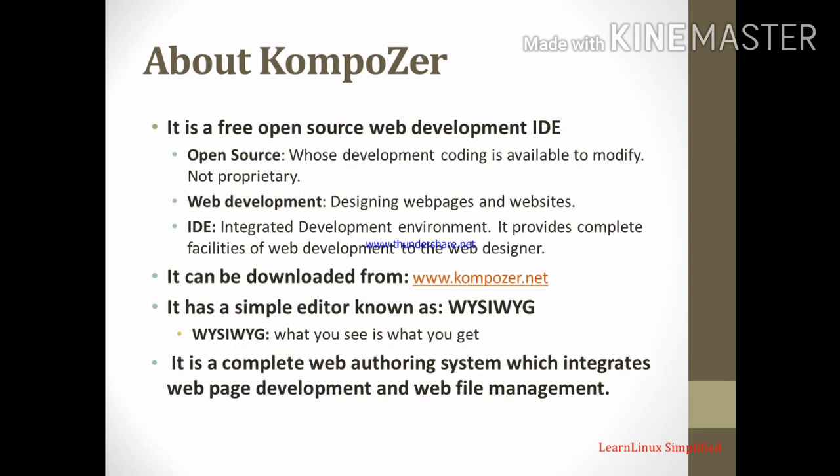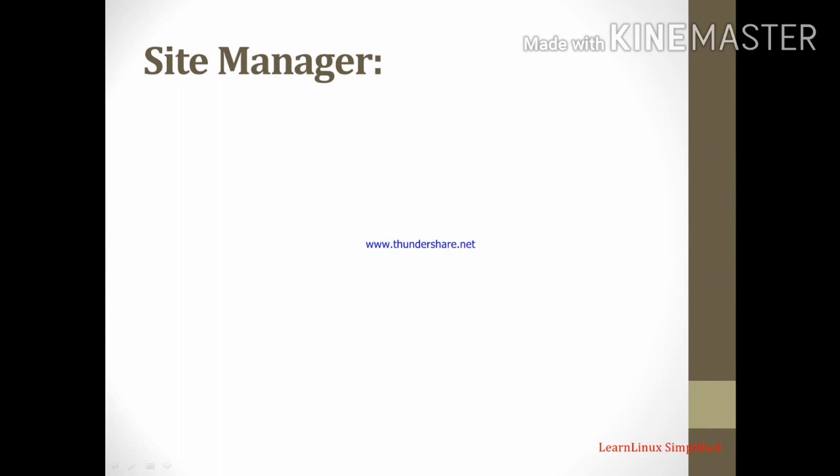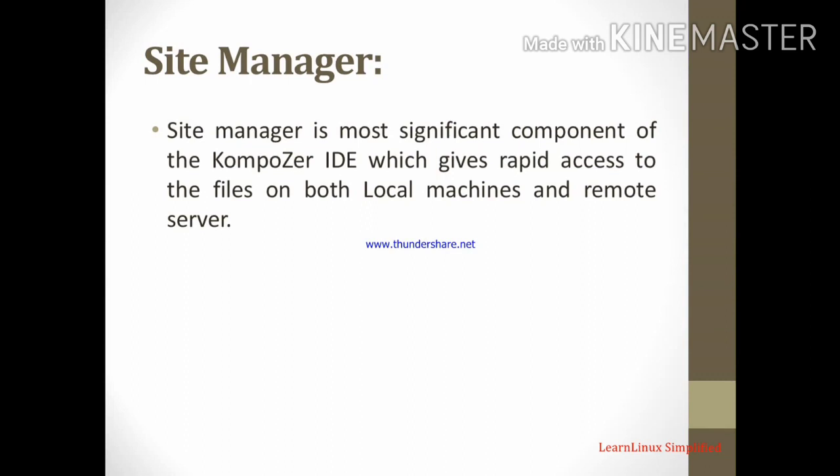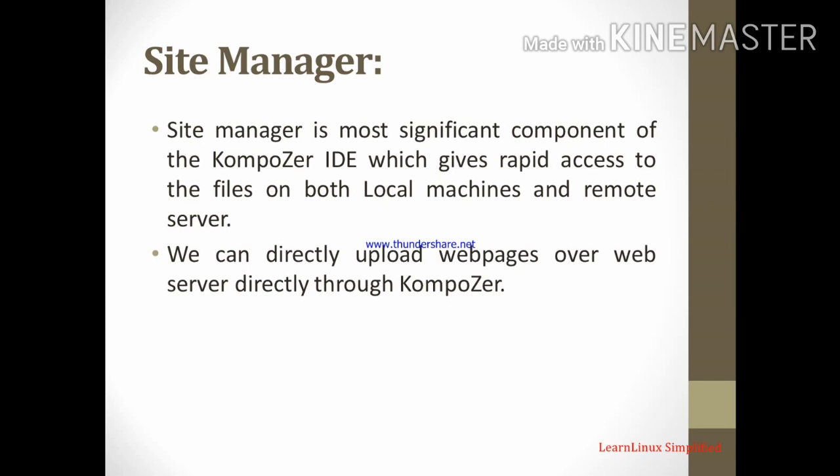Next thing is site manager. Site manager is most significant component of the composer IDE which gives rapid access to the file on both local machines and remote server. So it is a component of composer through which we can manage our created files which are stored in our computer and also we can manage all the files, all the web pages which are already uploaded over server. We can directly upload the web pages through composer. Through site manager we can upload the web pages directly from the composer screen.